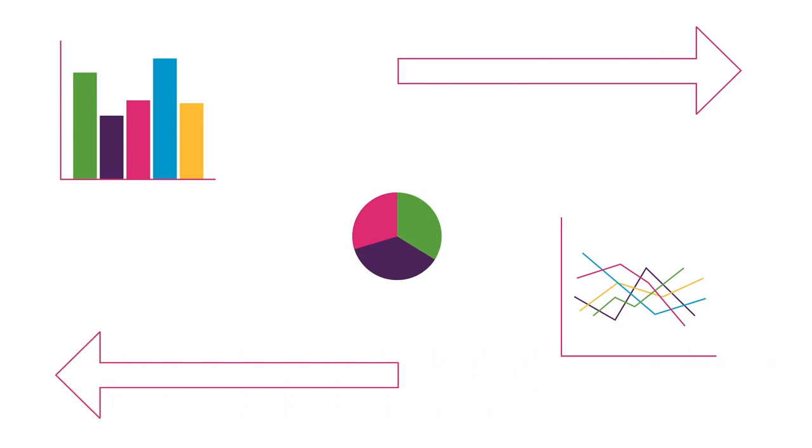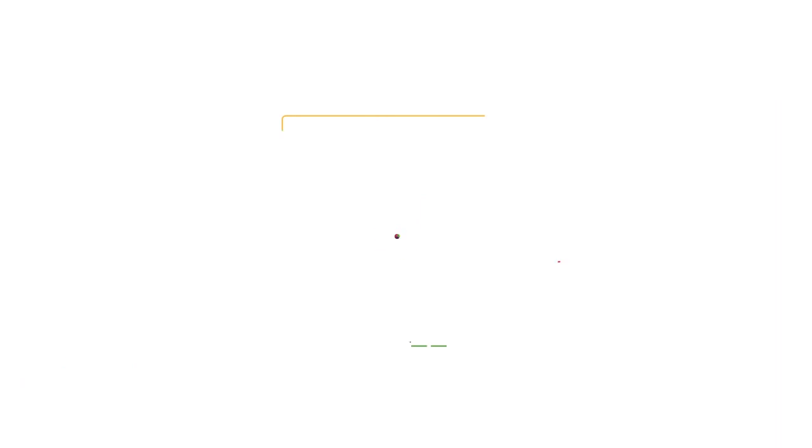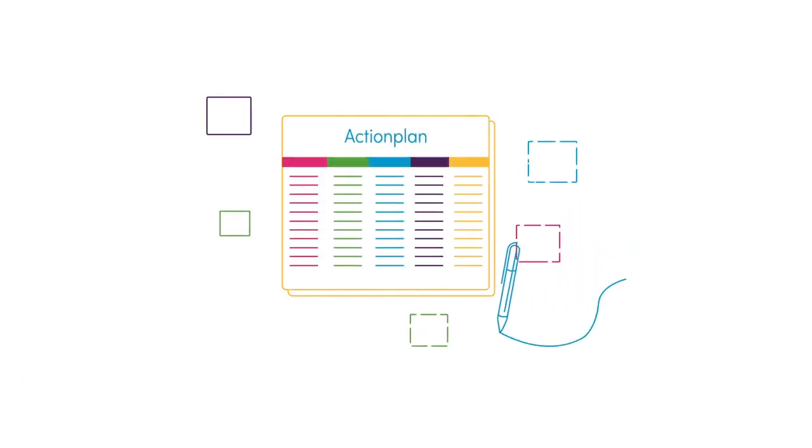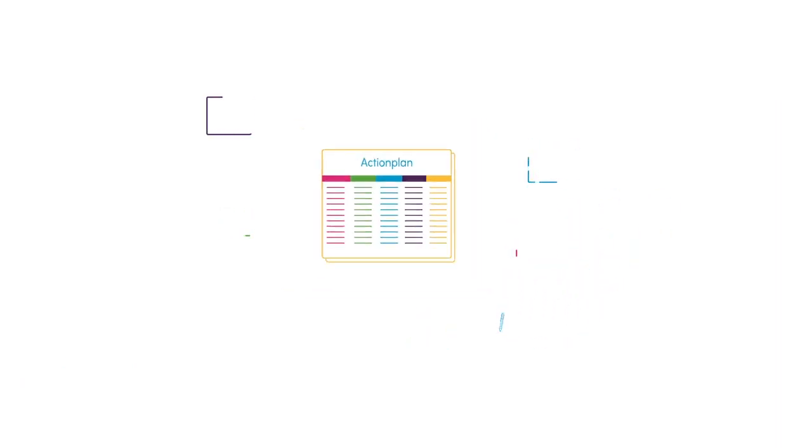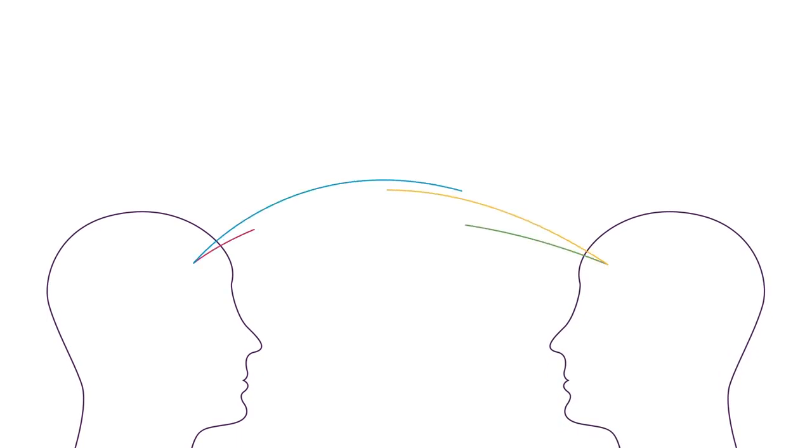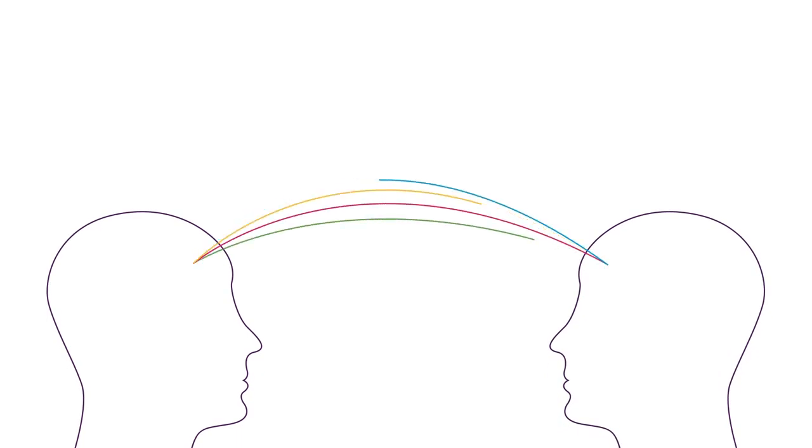And together with you, we will create an action plan with the right focus. Our knowledge and experience of other organizations will help you with this.